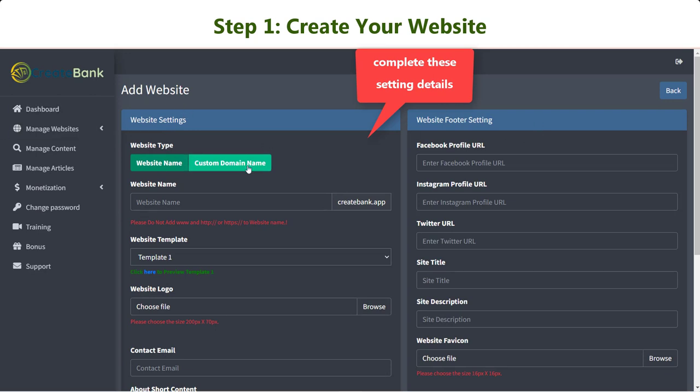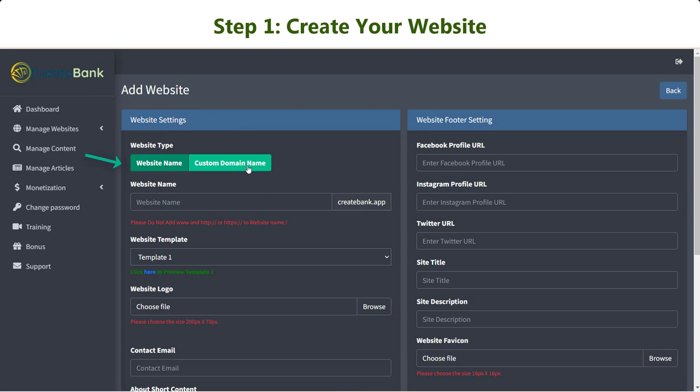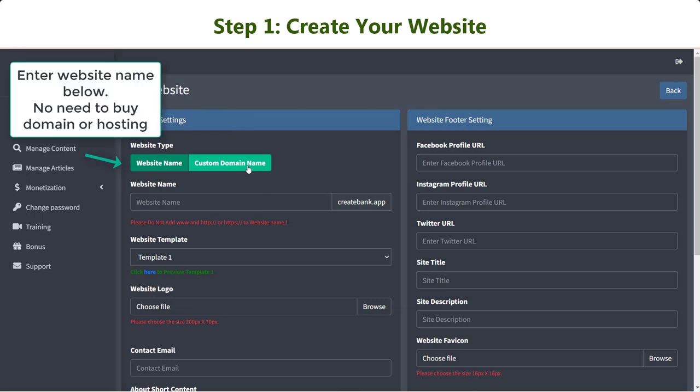Let's get to each field. There are two website types you can choose. If you choose the first option, you just need to enter the website name you want. This option doesn't require you to buy a domain or hosting.